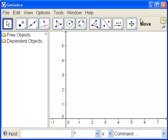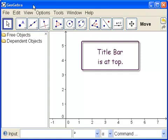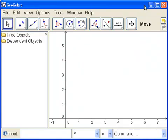Up at the top is the title bar, like all Windows applications. It has the name of the application, GeoGebra. When we save our file, the name of the file will be here. And over here at the right, we have window commands.